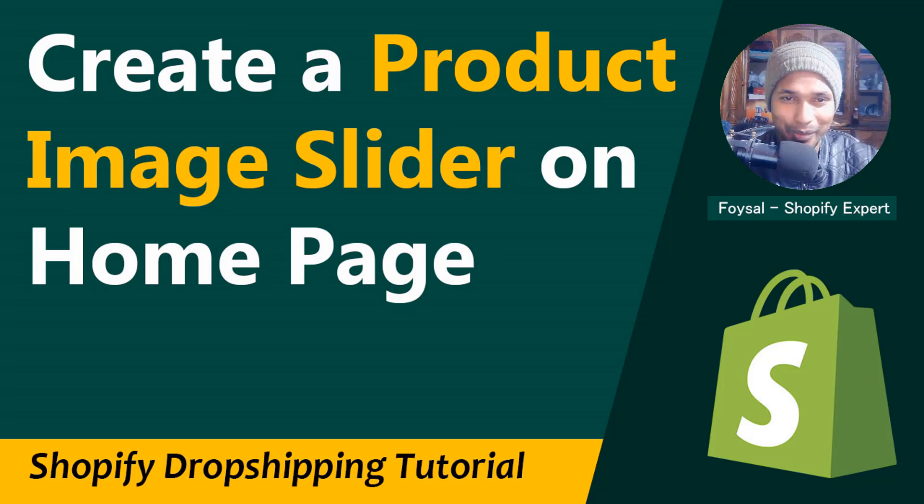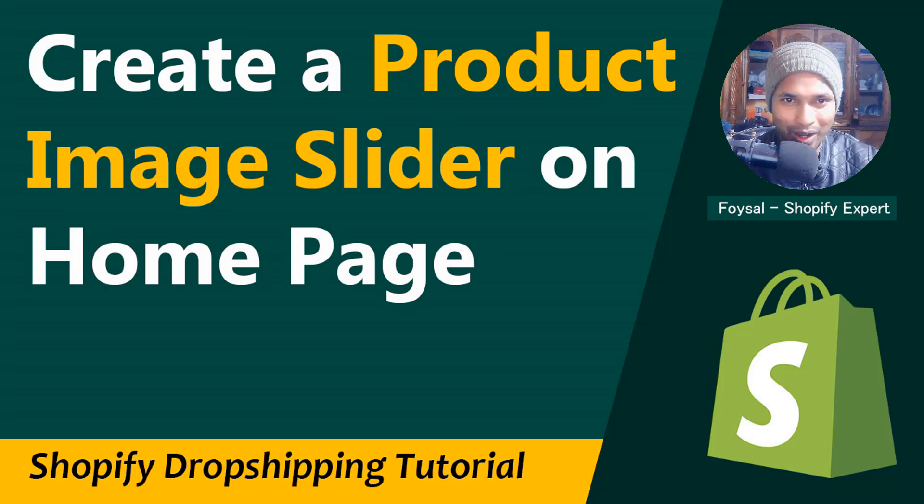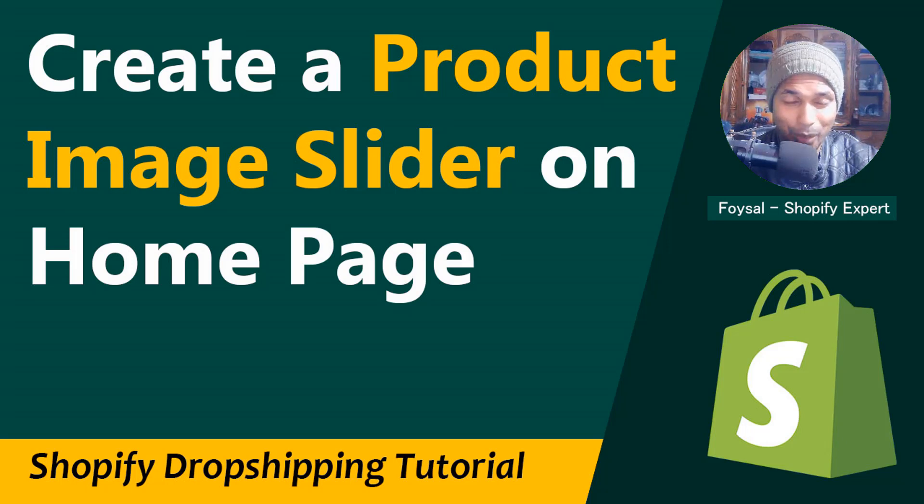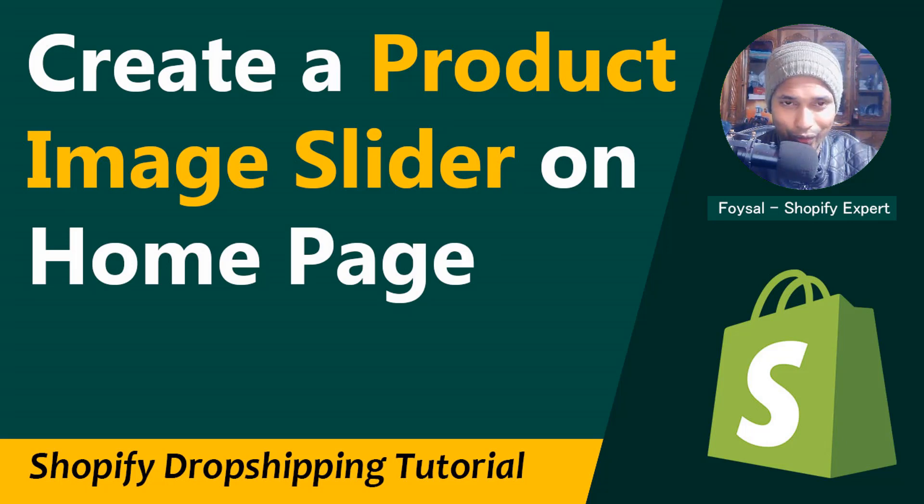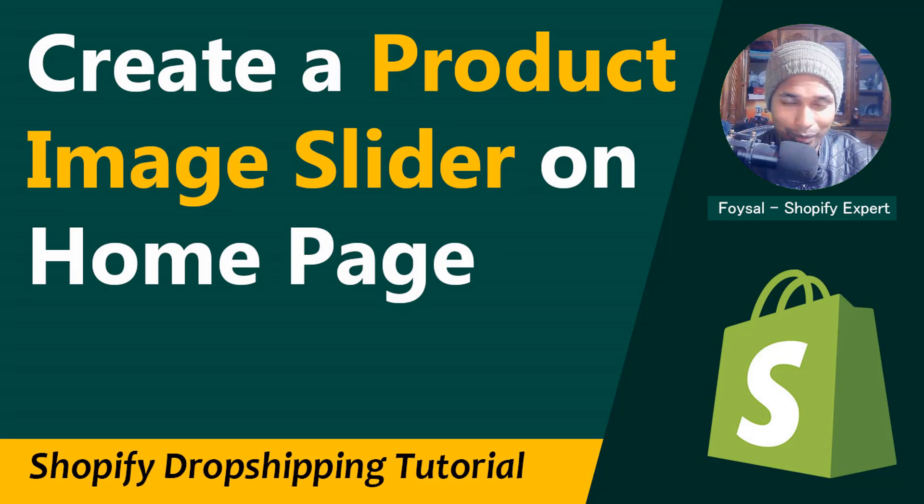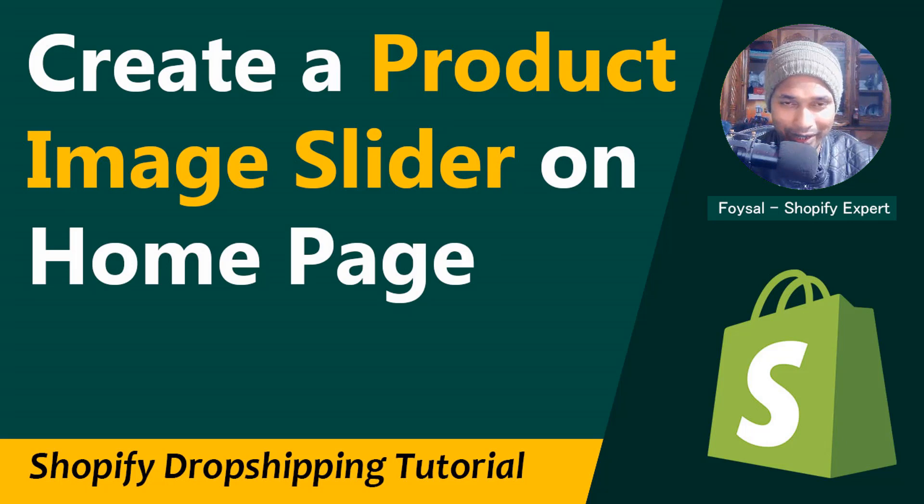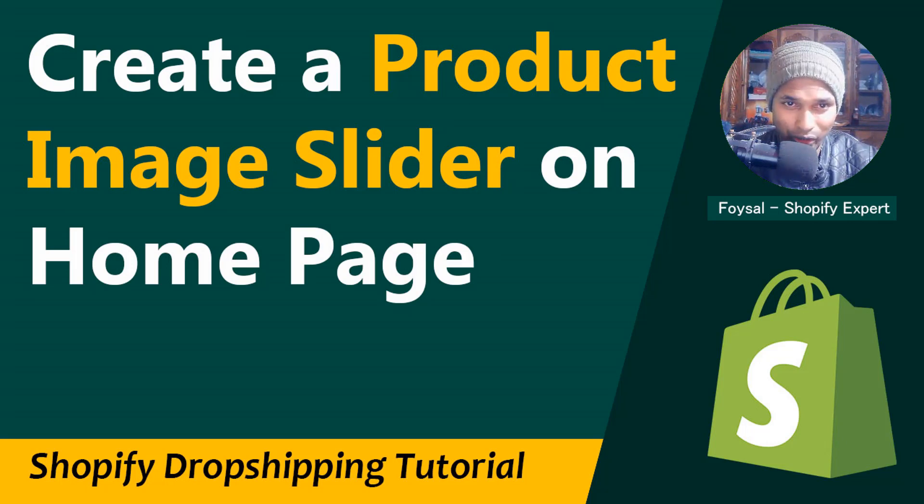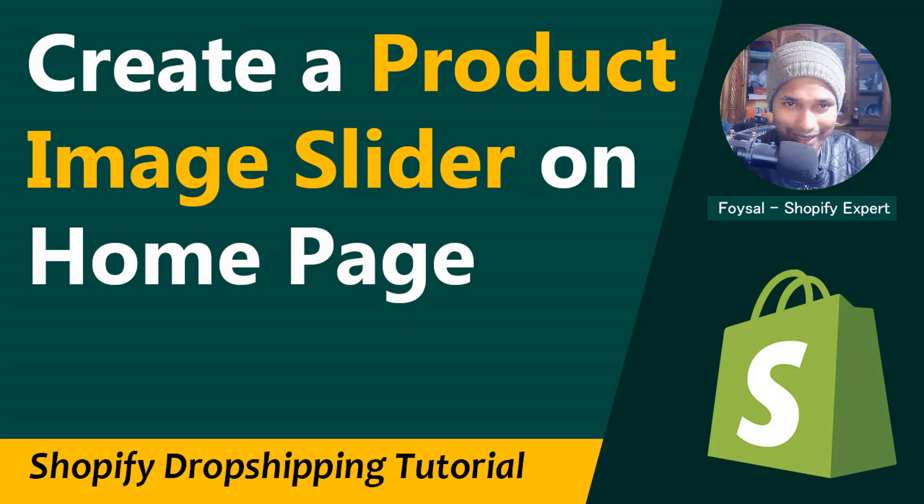Hey, welcome to my YouTube channel. In this tutorial, I'm going to show you how to create a product image slider in Shopify home page without any app. This tutorial will be very helpful if you're looking for easy video guidance to create a product image slider in the home page of your Shopify store.